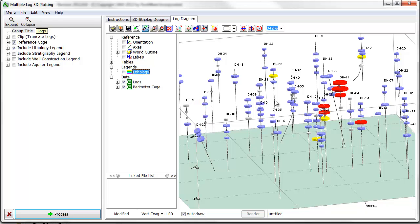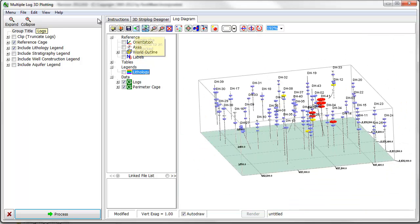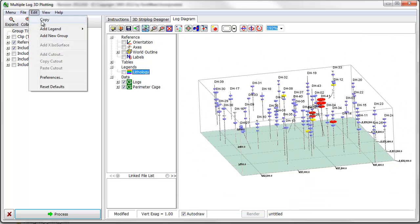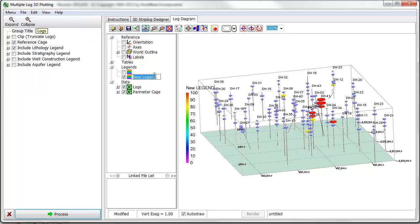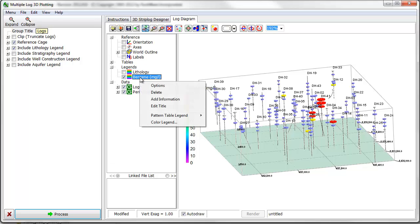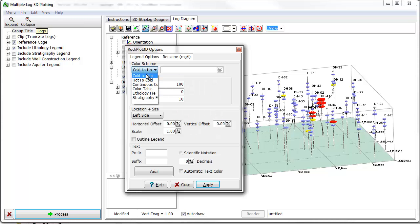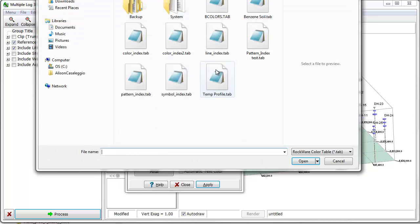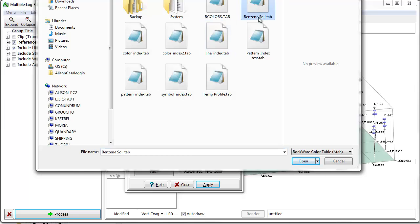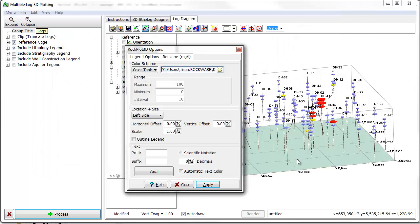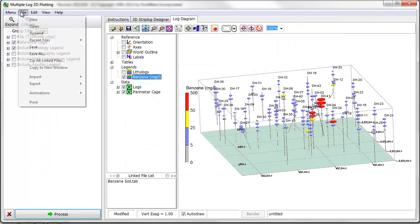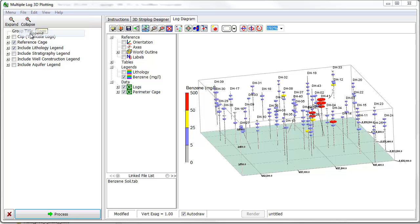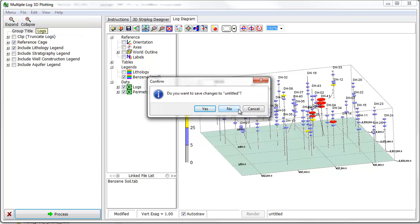Finally, I'll add a legend and a surface representing groundwater elevations.